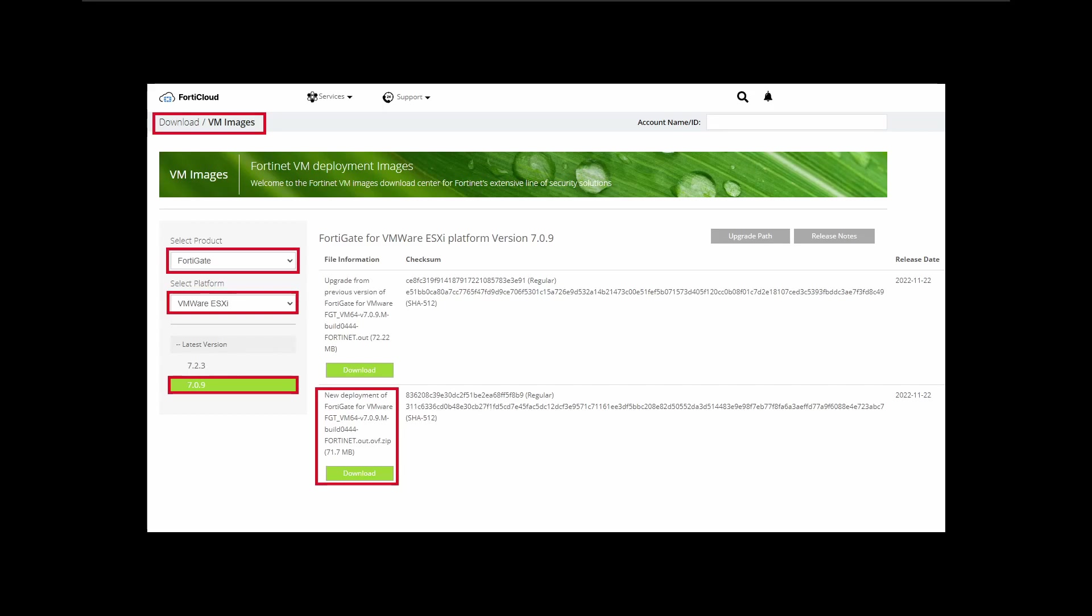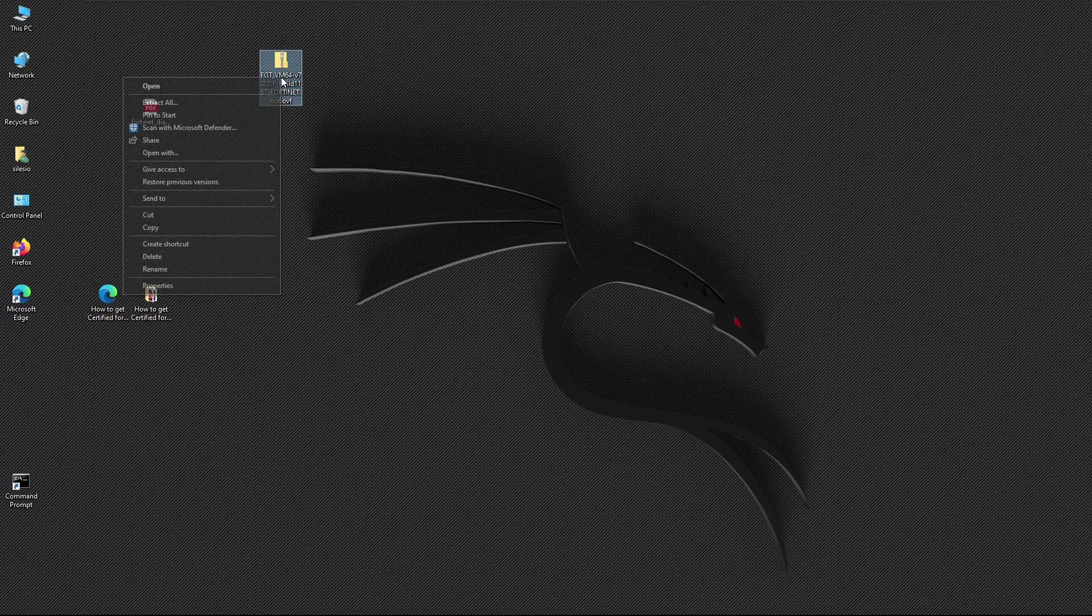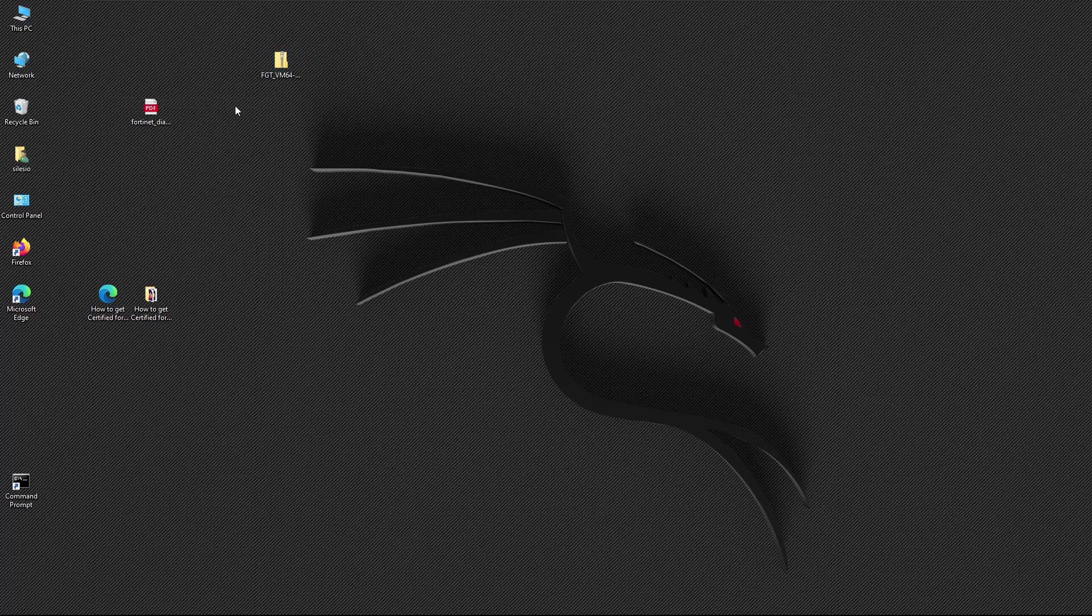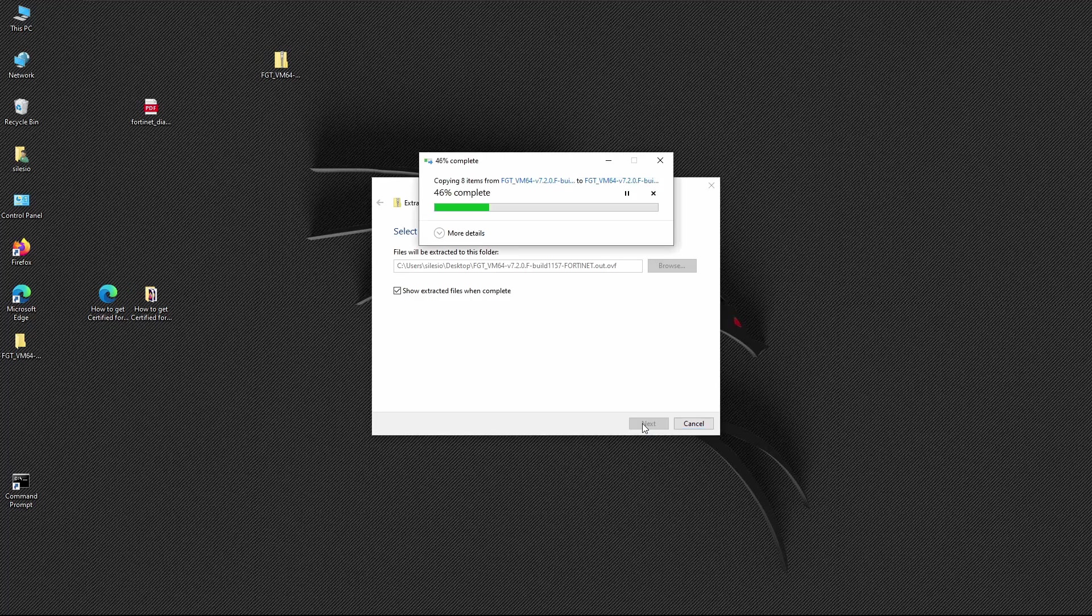You select the file New Deployment of FortiGate for VMware. The file downloaded will be compressed, so we have to extract it to get the OVA file. I'm going to extract it on the desktop.